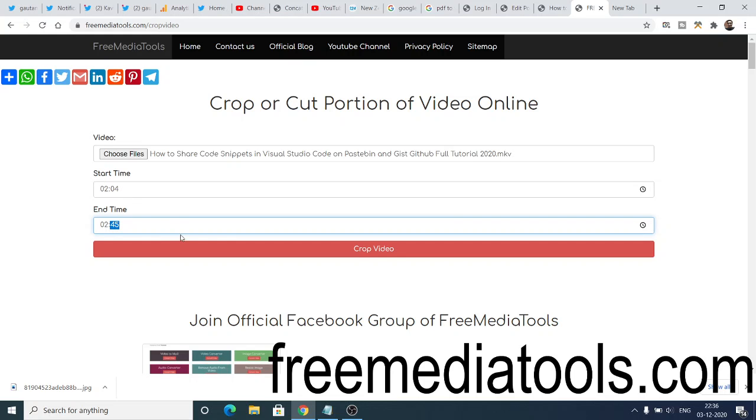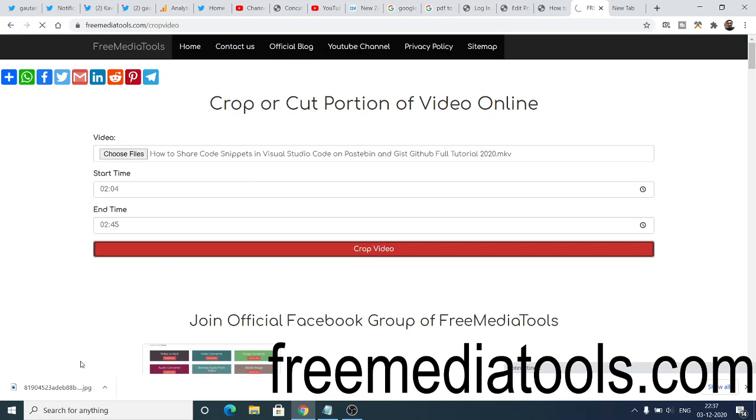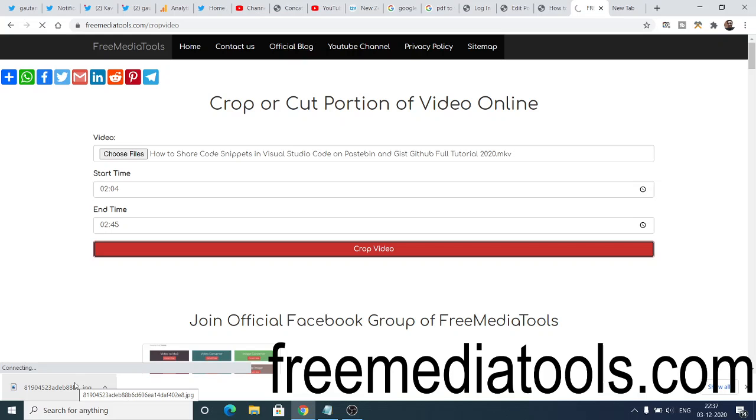If I click the crop video option, then it will take some time. It will first upload your video to the server, so you just need to wait on this web page. After this converts it, it will automatically download this video for you as the attachment.